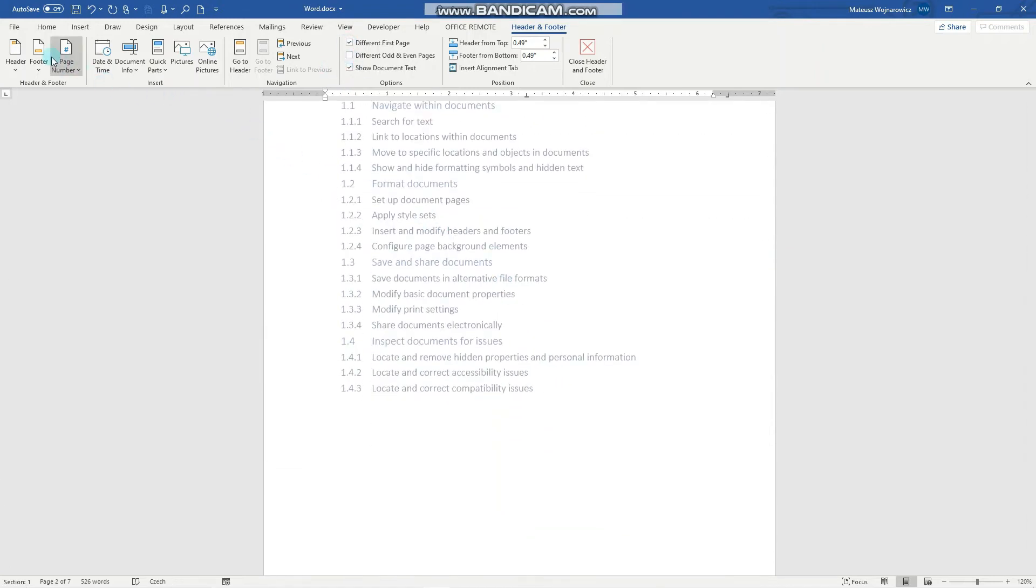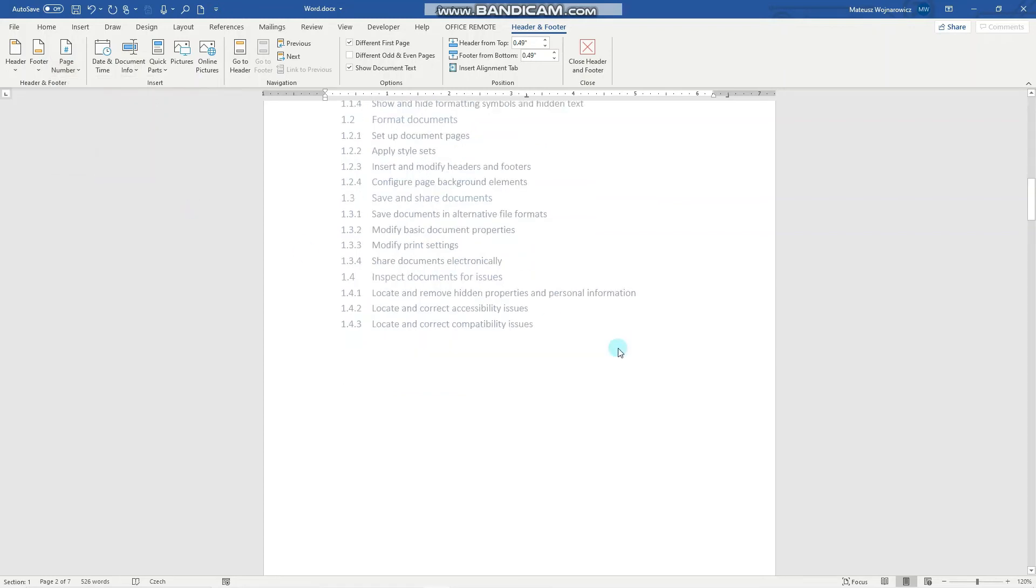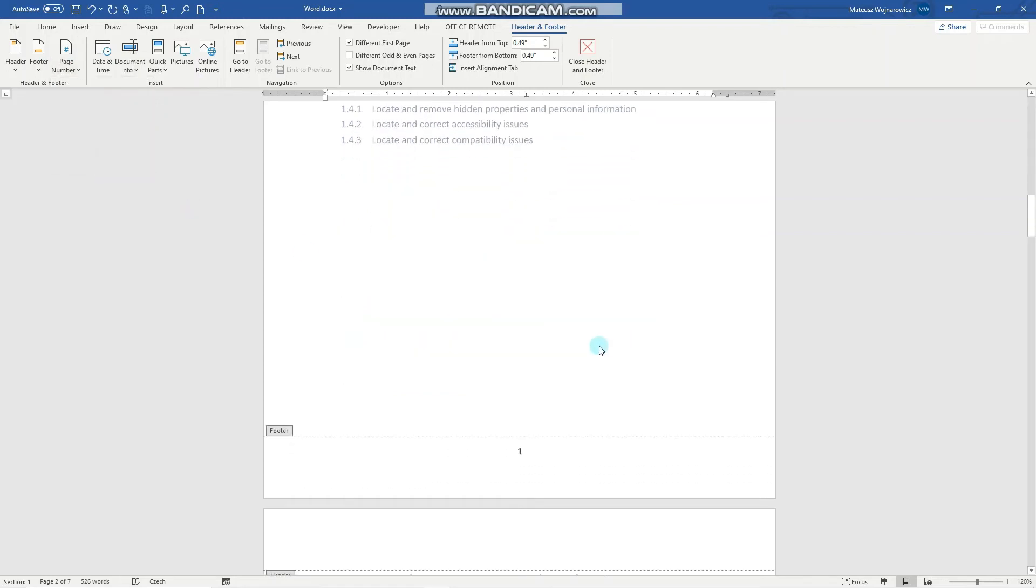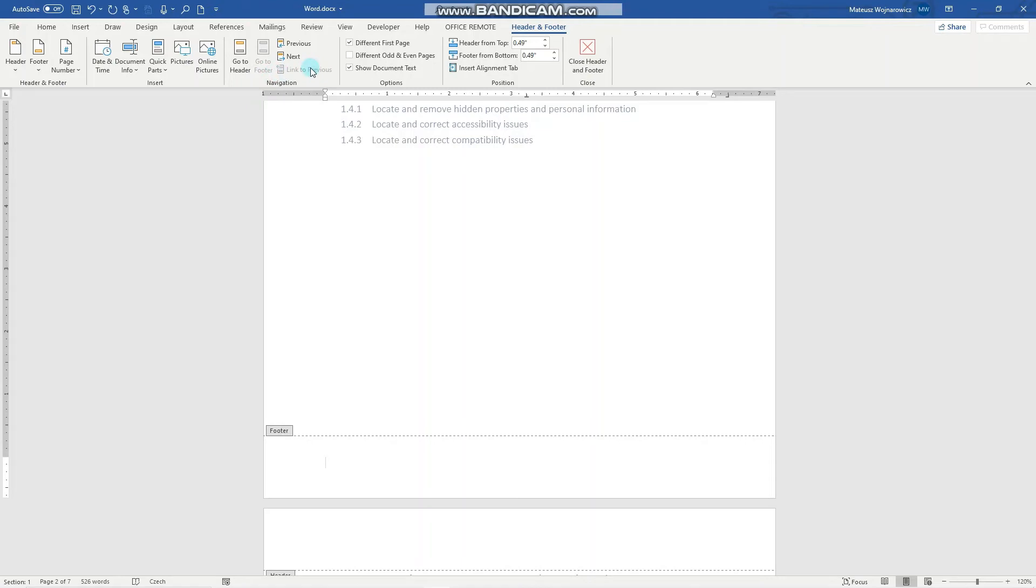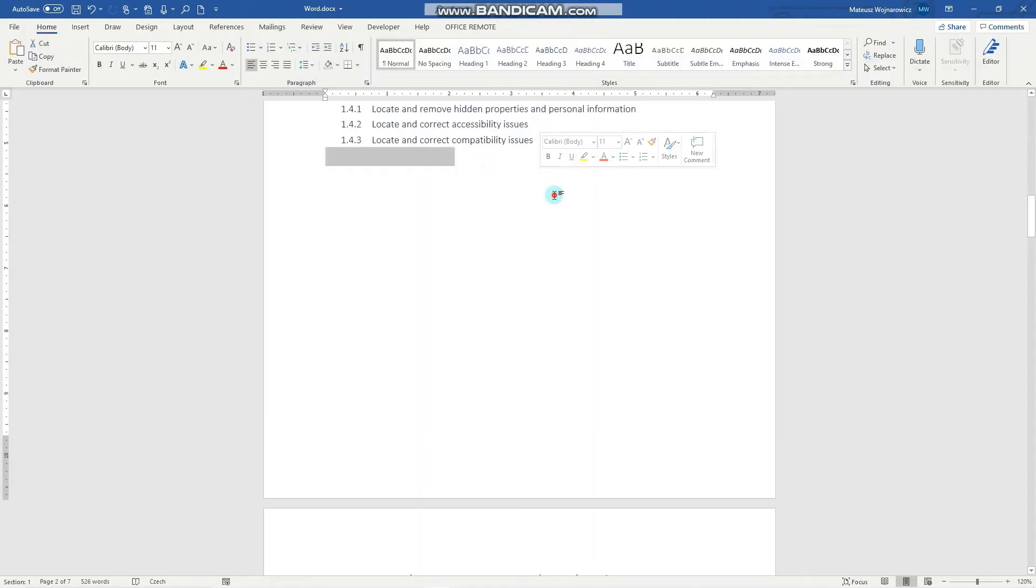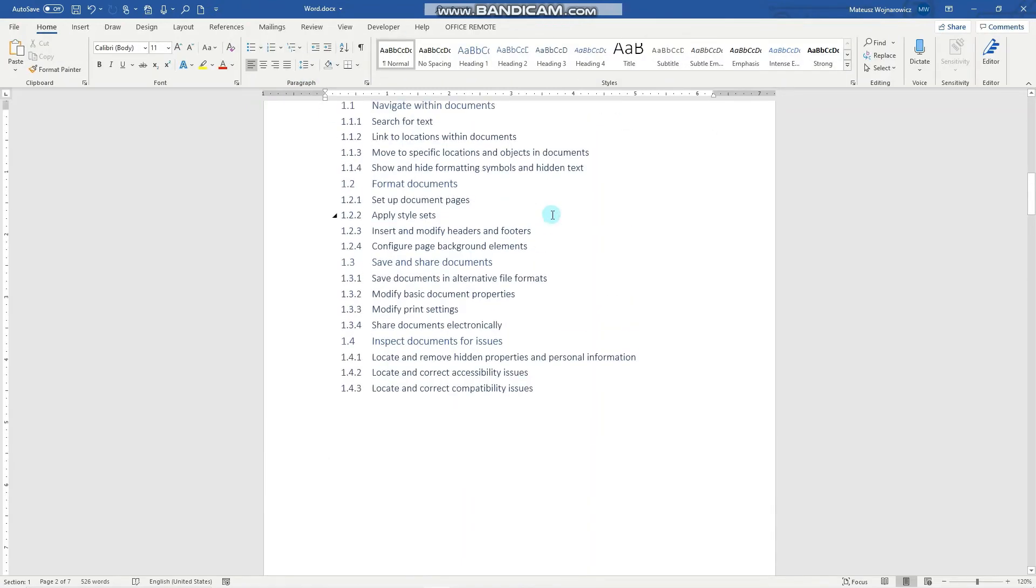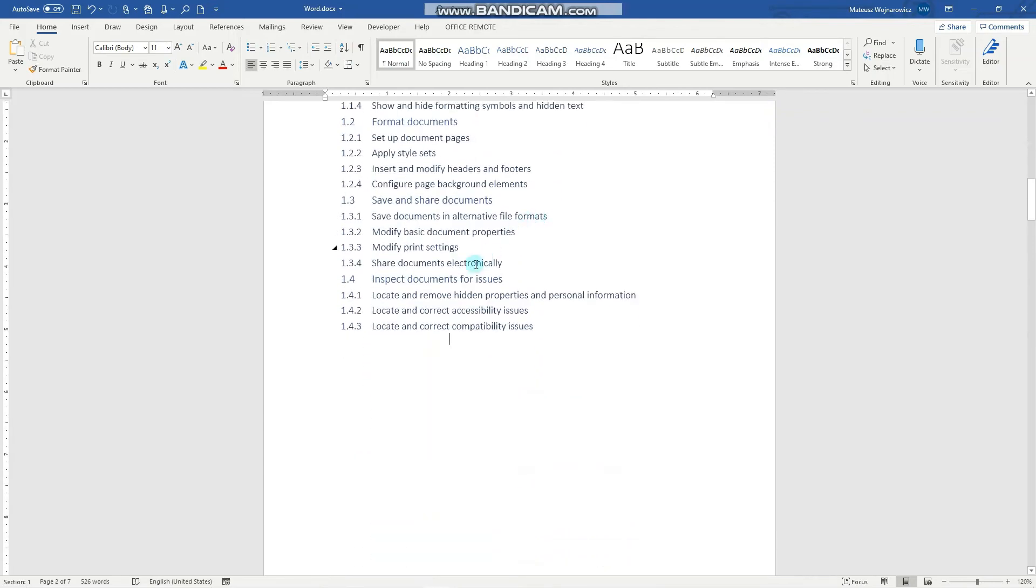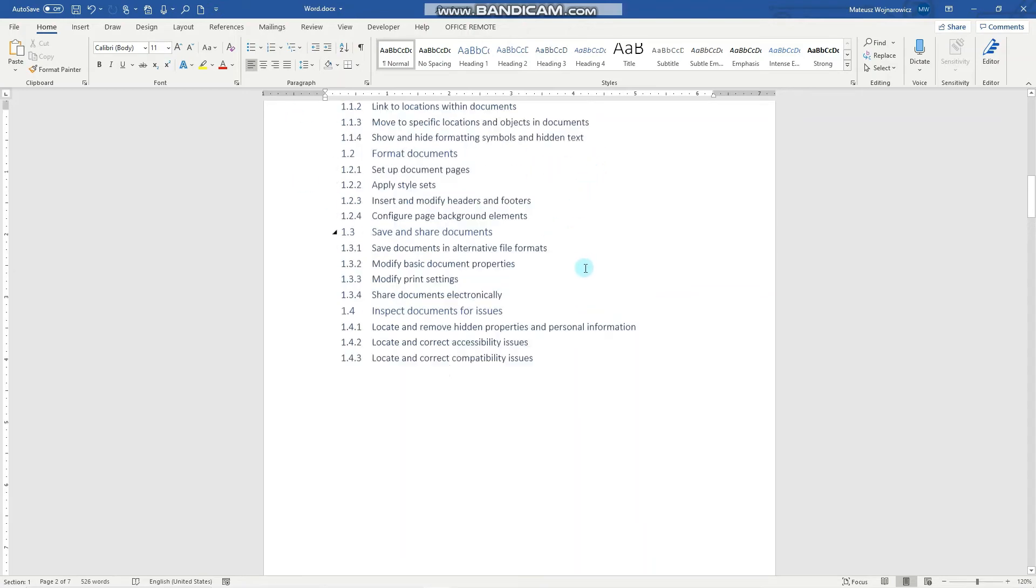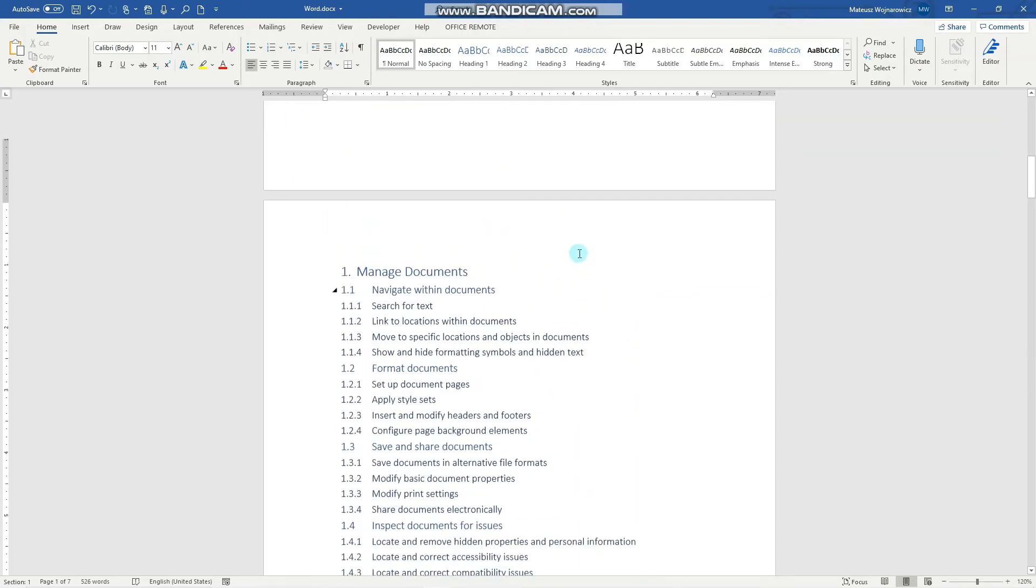We'll remove page numbers by clicking here and the last option is to view this link to previous feature. So actually when you have a few sections in your document you can also set different headers and footers depending on which section is applied to which page.